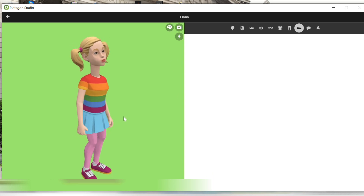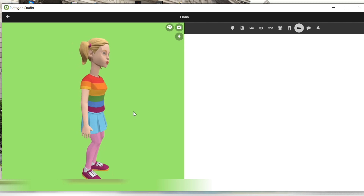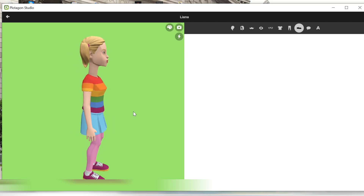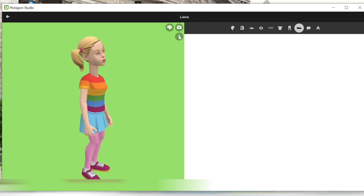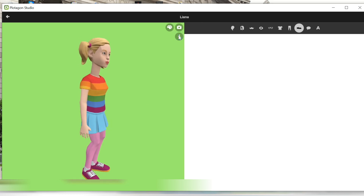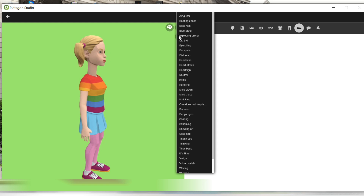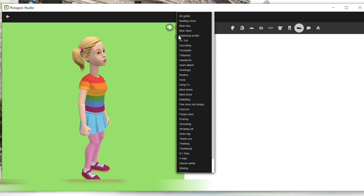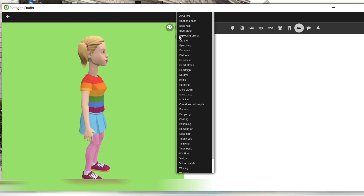We're going to turn it — we want to have her sideways to go on the bed. And then we're going to give her an expression. We're going to try to find something where she will have her eyes closed.